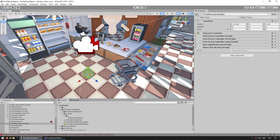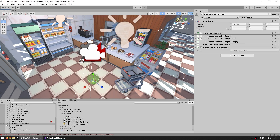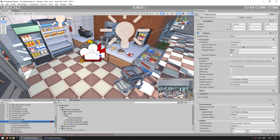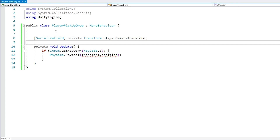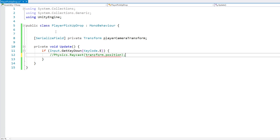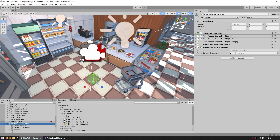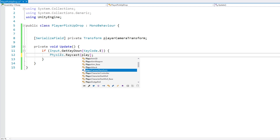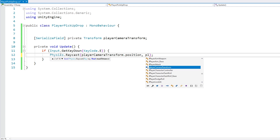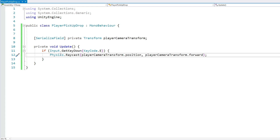We're going to need a reference to the actual camera game object to use as the starting position, and the camera forward as the direction. So up here let's add a serialized field - a Transform for the playerCameraTransform. Then on the raycast, let's use the starting position from playerCameraTransform.position and pointing towards playerCameraTransform.forward. Let's drag the Main Camera reference in the editor.